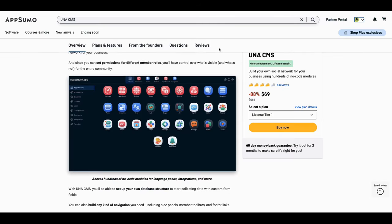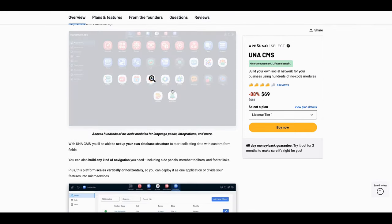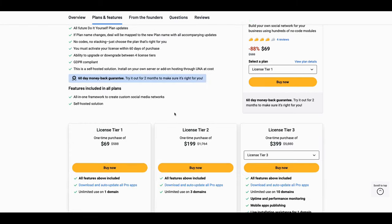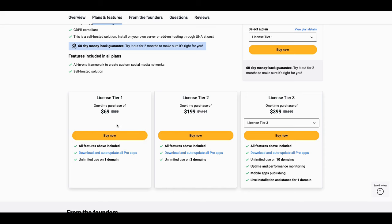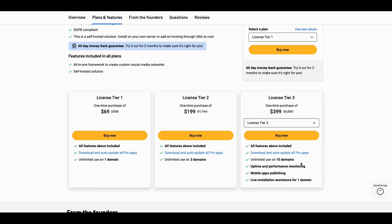That's Una CMS — your own community, your own social network. They have unlimited users. Let's look at the deal: at $69 it's a steal. For three communities, that's $199. At tier three you can get 10 domains, so you can set up 10 different communities. Keep in mind that managing this becomes a full-time job.